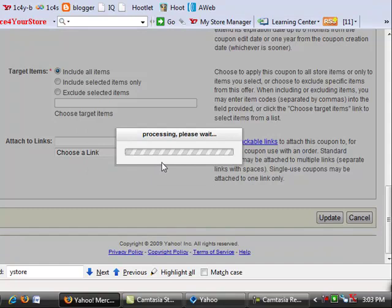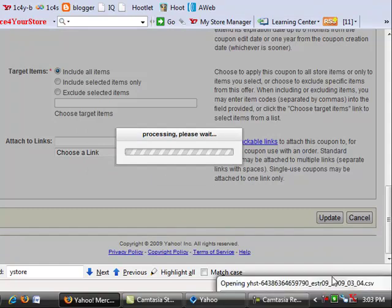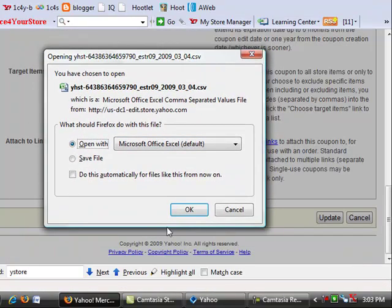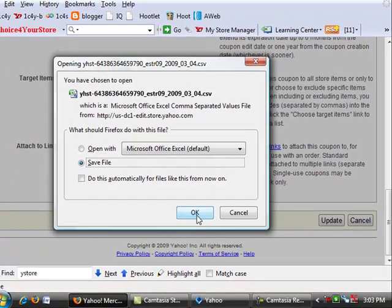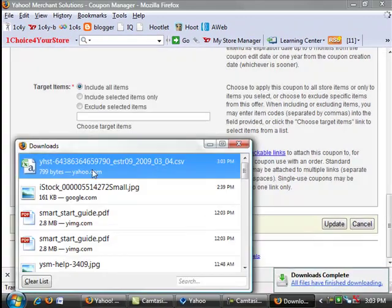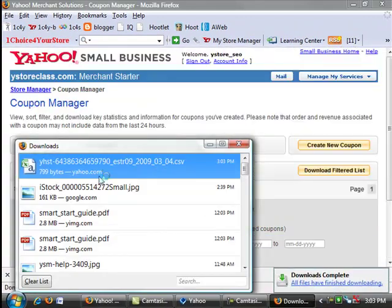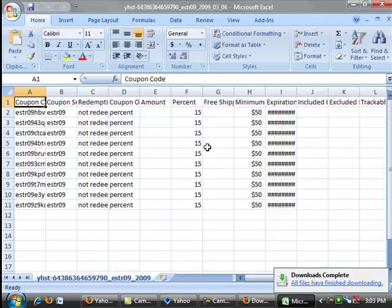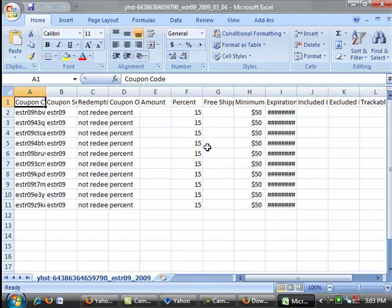So we're going to go ahead and save that to our computer and click OK, and we're going to open it up, and then I'm going to show you what that prefix is that we were talking about.